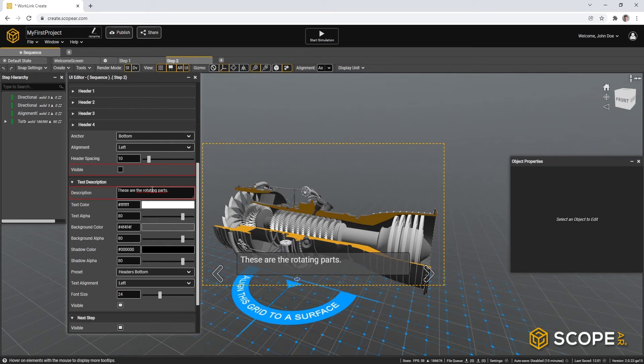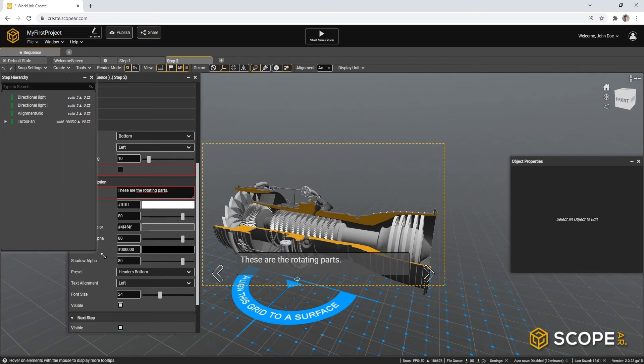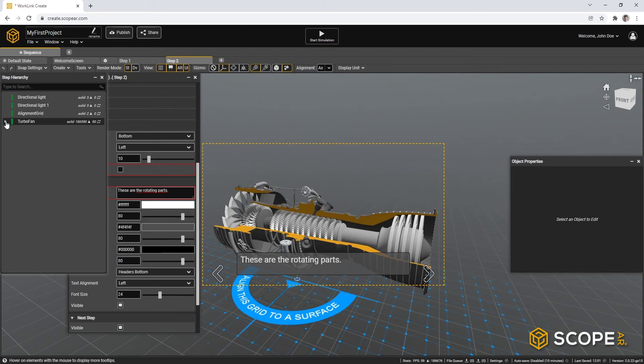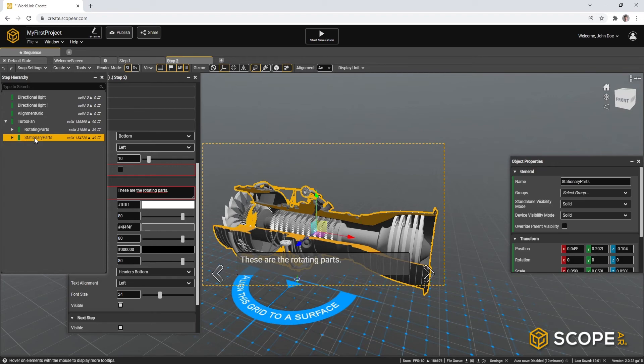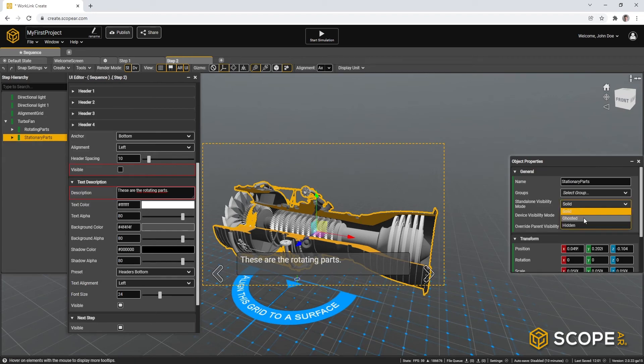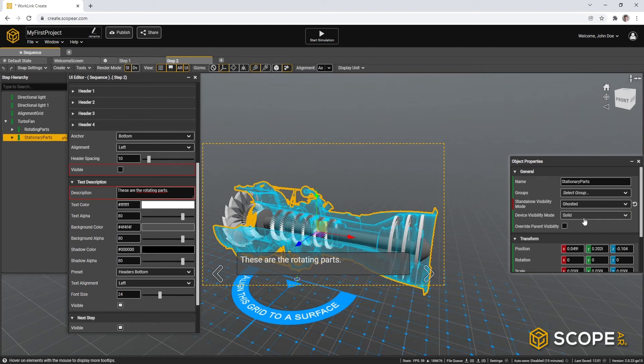And to actually show which parts are rotating, let's go to the step hierarchy. We can maximize it a little bit. Then expand the turbofan. And we can actually select the stationary parts and turn them to ghosted. You can do that both for standalone and device visibility mode.